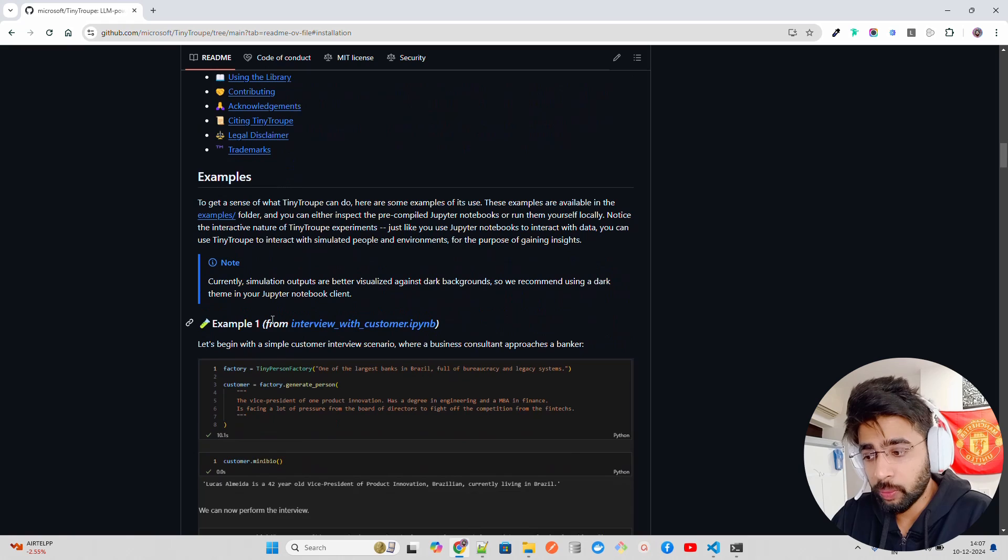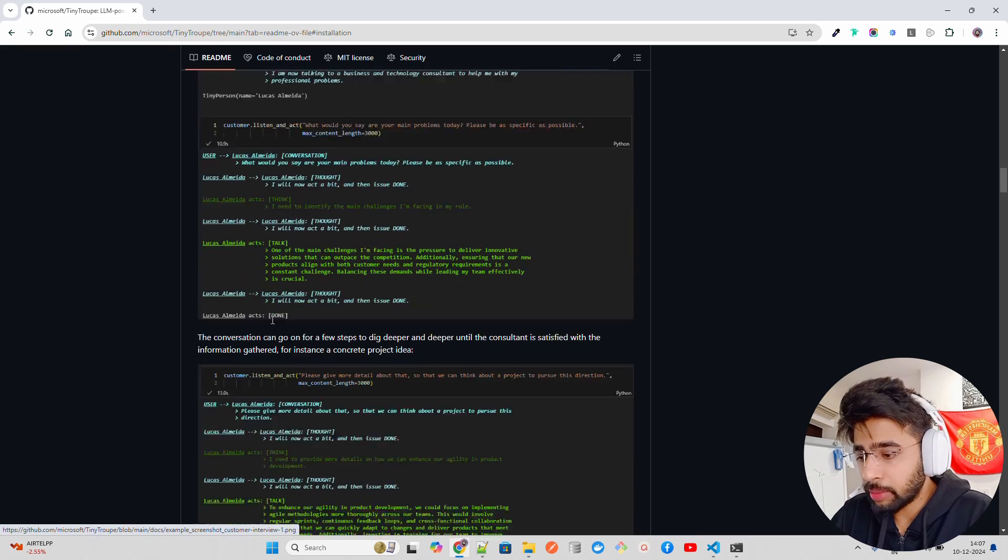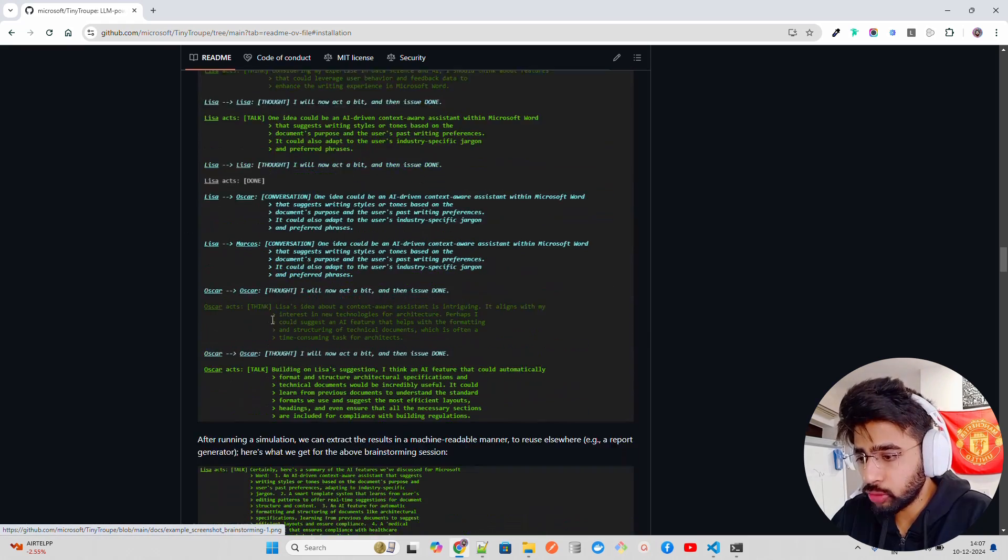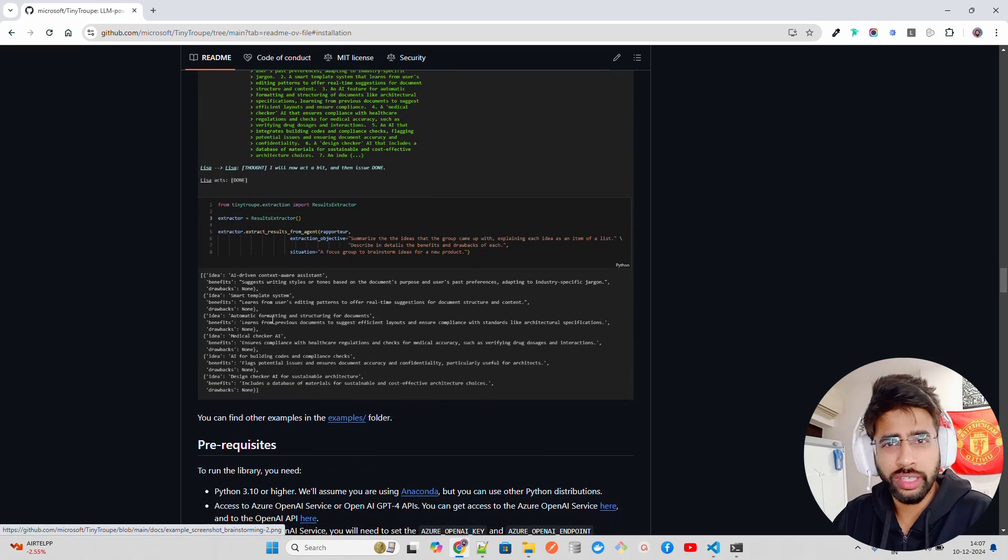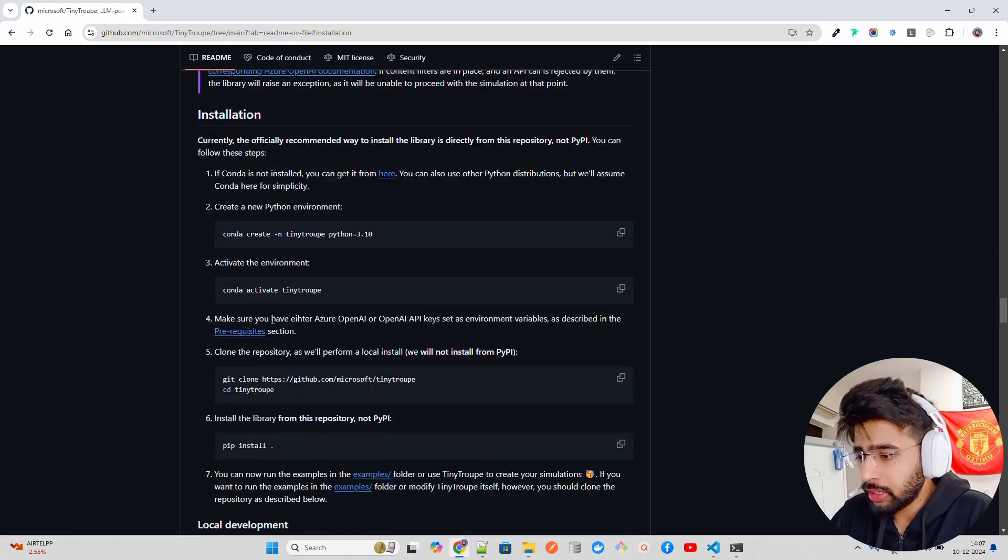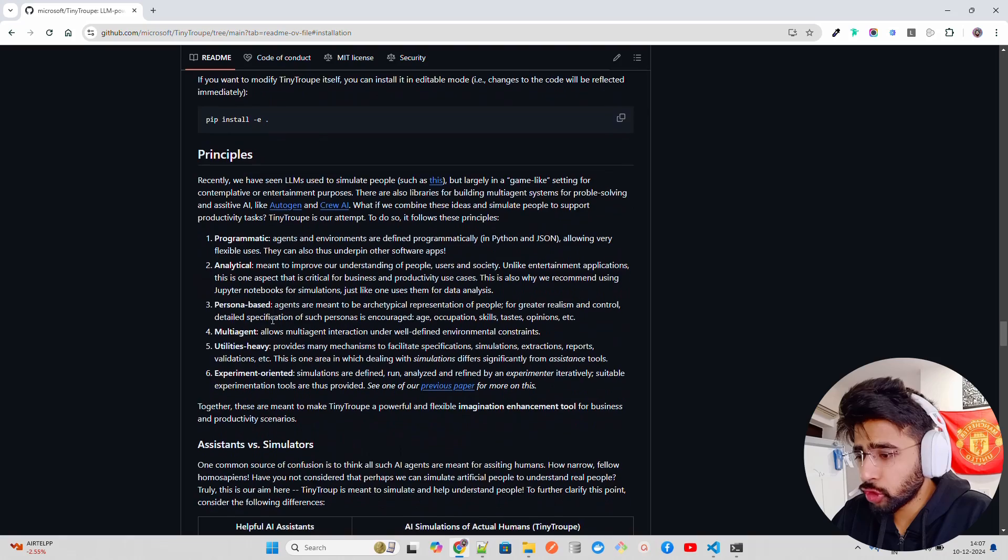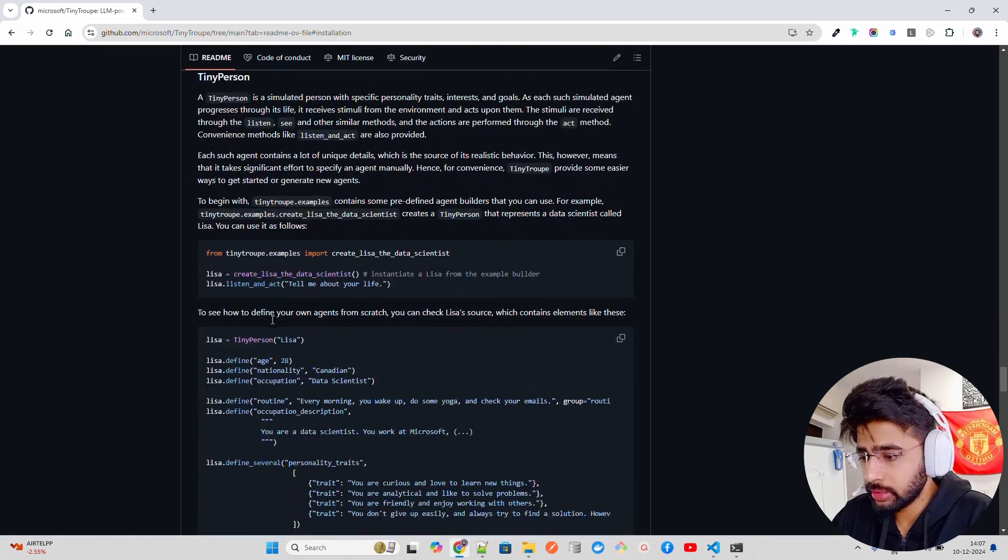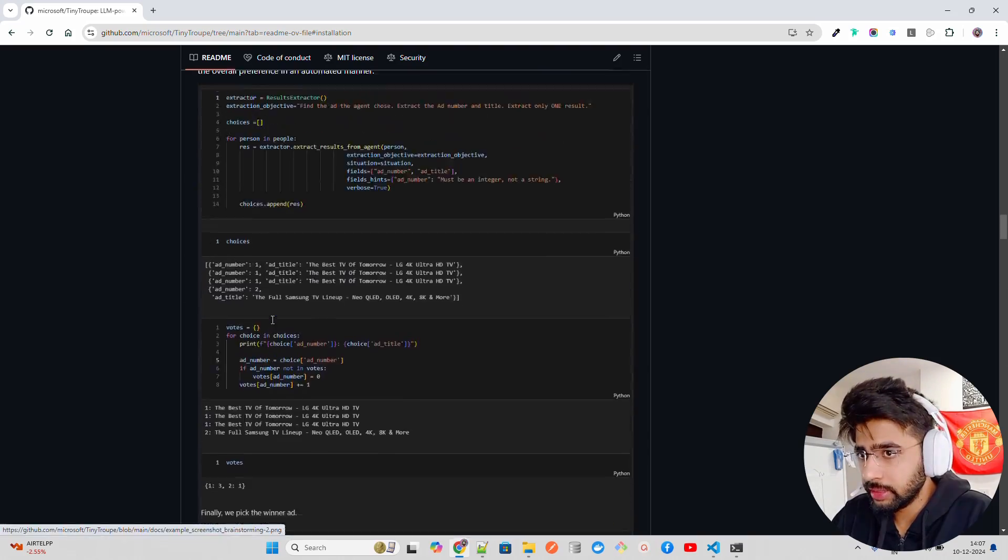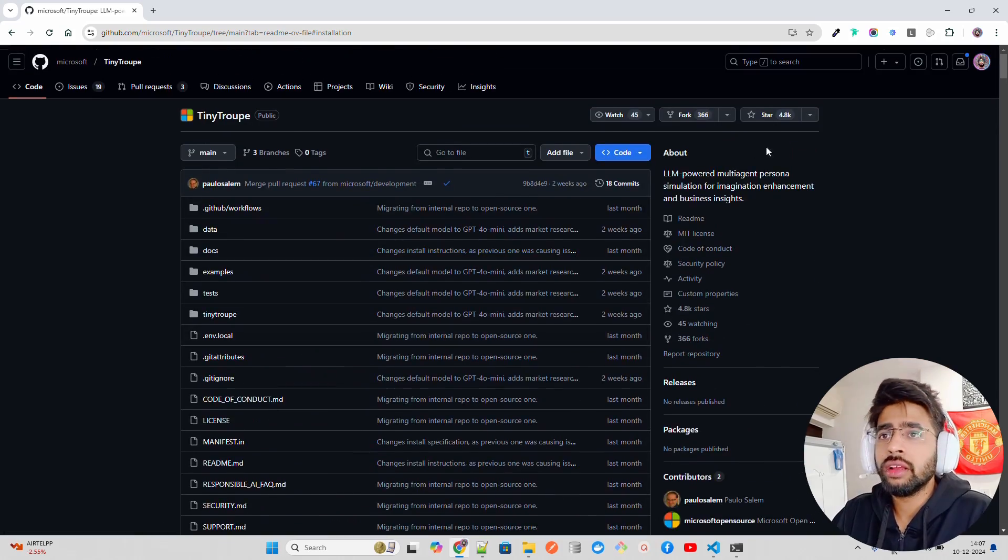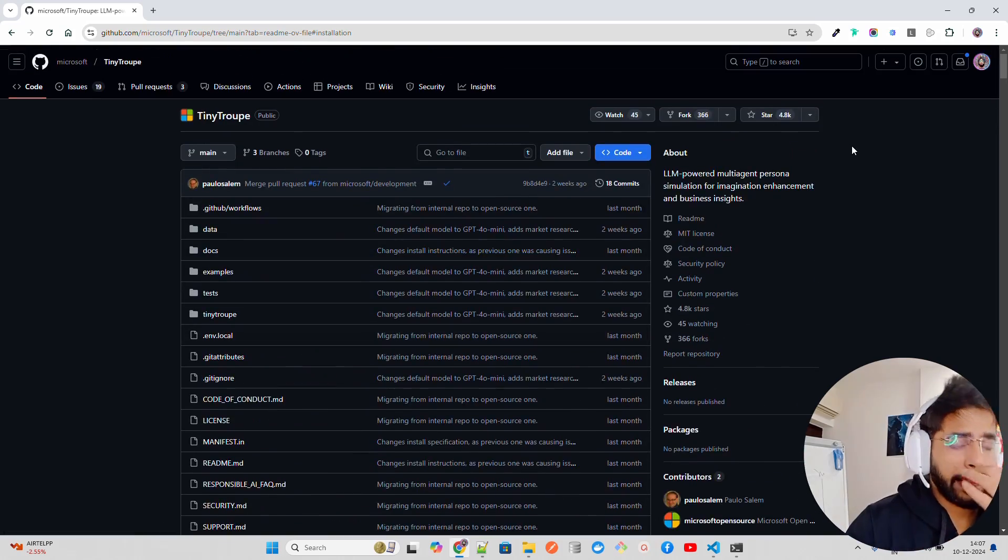They have given a sample of notebooks to try it out as well, and I'm going to walk you through how you can use this. A bit tricky to set it up, but we will see that. Right now, it's where Microsoft supports Azure OpenAI or OpenAI models. So if you say this, now, how it's different from like Autogen and Crew AI.